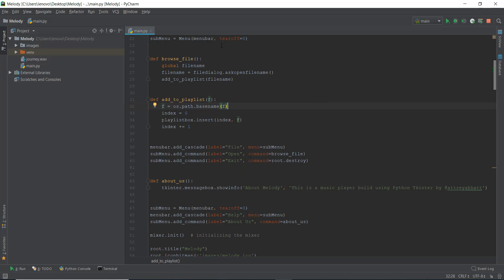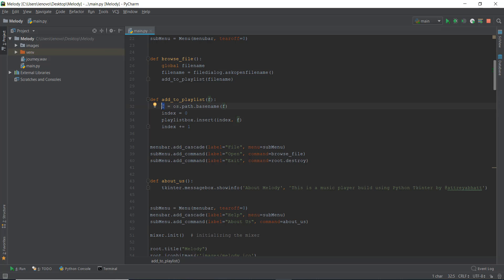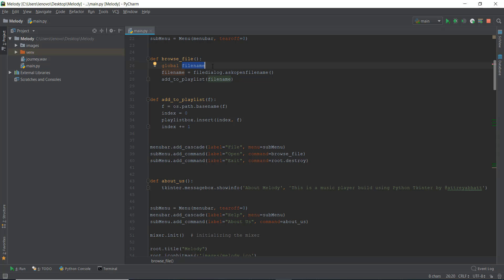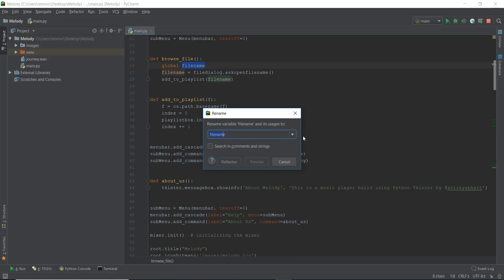So what we are going to do is we are going to create a new list and we're going to call that playlist. But before that, I just want to change the name of this variable which is called file_name. This variable doesn't actually contain just a file name — it contains a file name and the path of the file. The file name is actually the variable f, which just contains the file name like piano.mp3. So I'm just going to go to refactor and rename this variable to file_name_path.